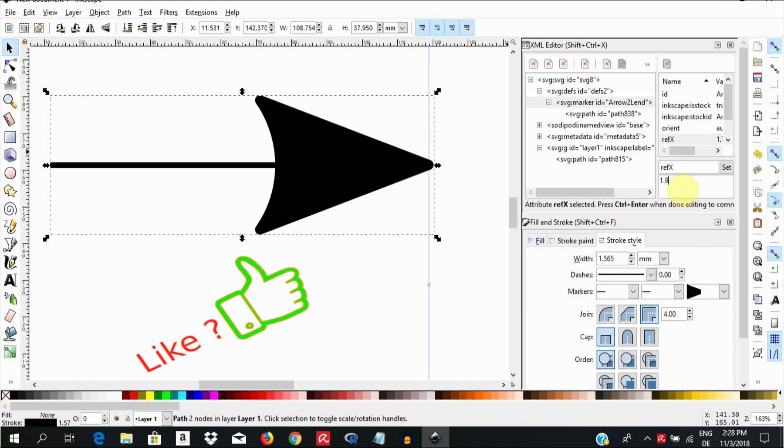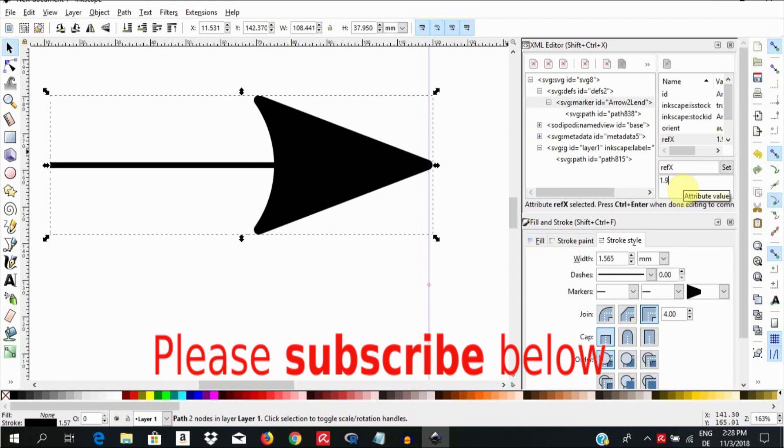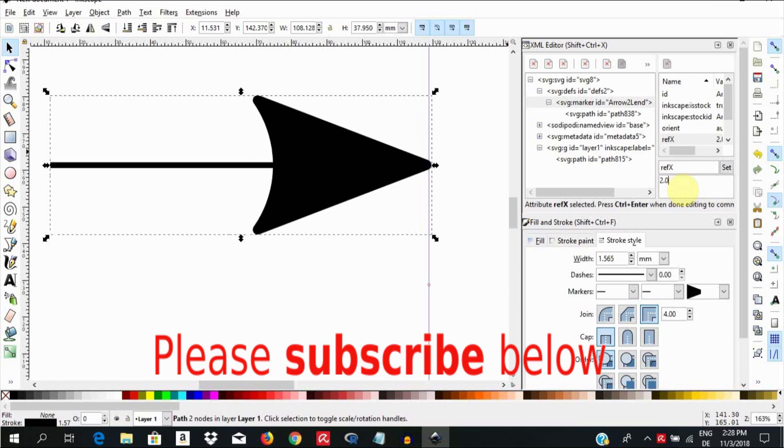Please do not forget to subscribe and leave your comments below. Otherwise, I look forward to seeing you in another video.